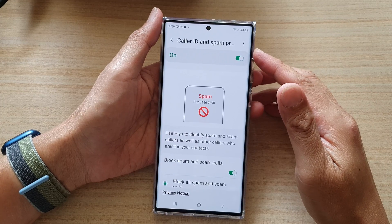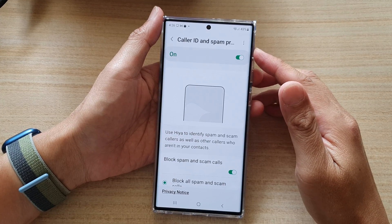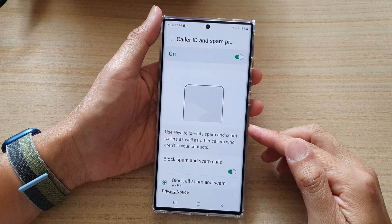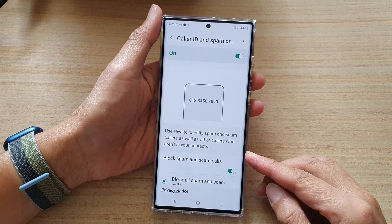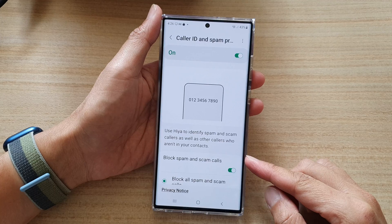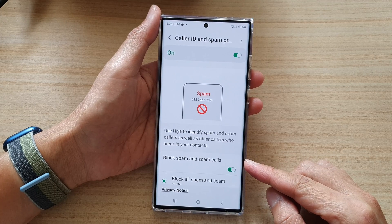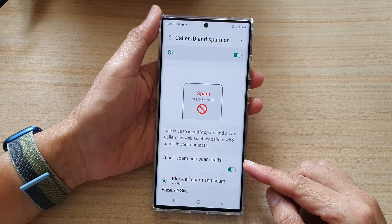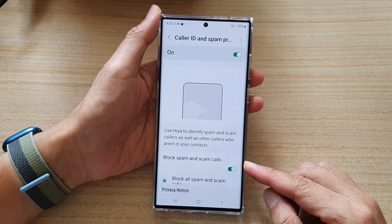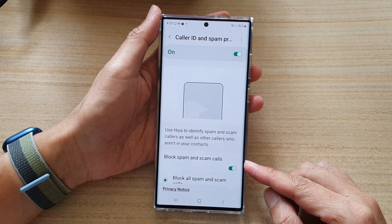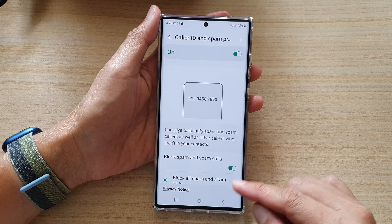Hey guys, in this video we're going to take a look at how you can enable or disable block spam and scam calls on the Samsung Galaxy S22 series.